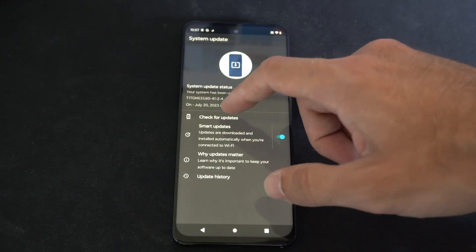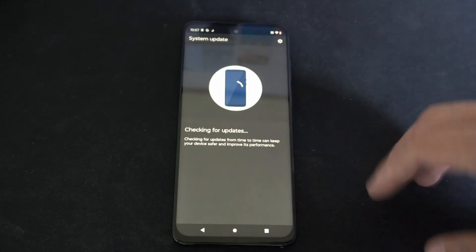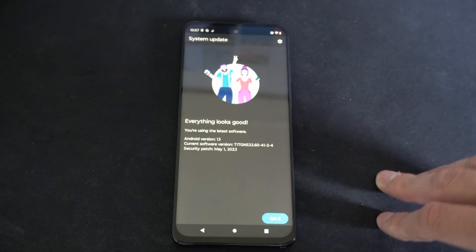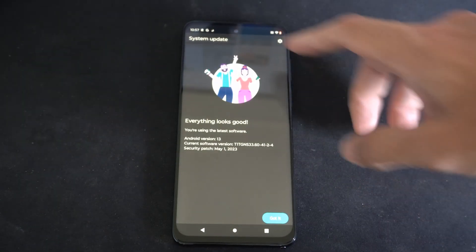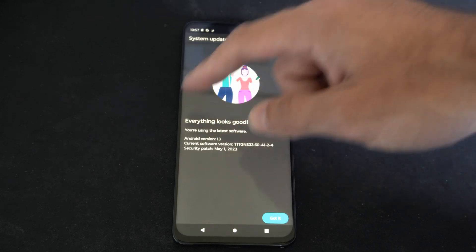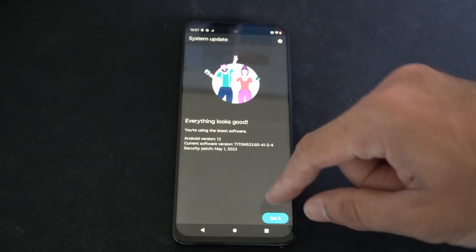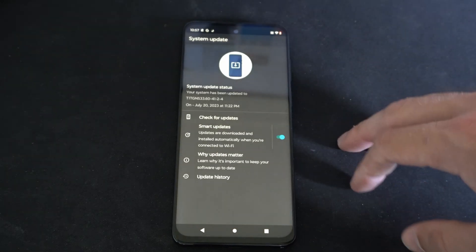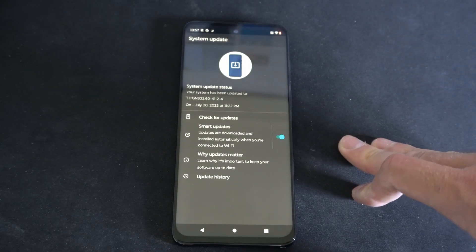Otherwise what we can do is go to check for update right here. And if there is an update to download, just select it and install it. So it looks like I'm up to date.